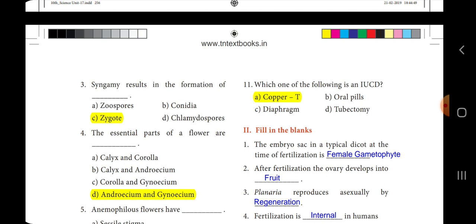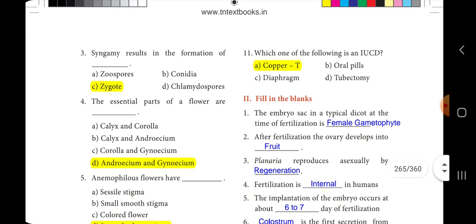Now we move on to the second section: fill in the blanks. First one: the embryo sac in a typical dicot at the time of fertilization is dash. The answer is female gametophyte. Second one: after fertilization, the ovary develops into dash.